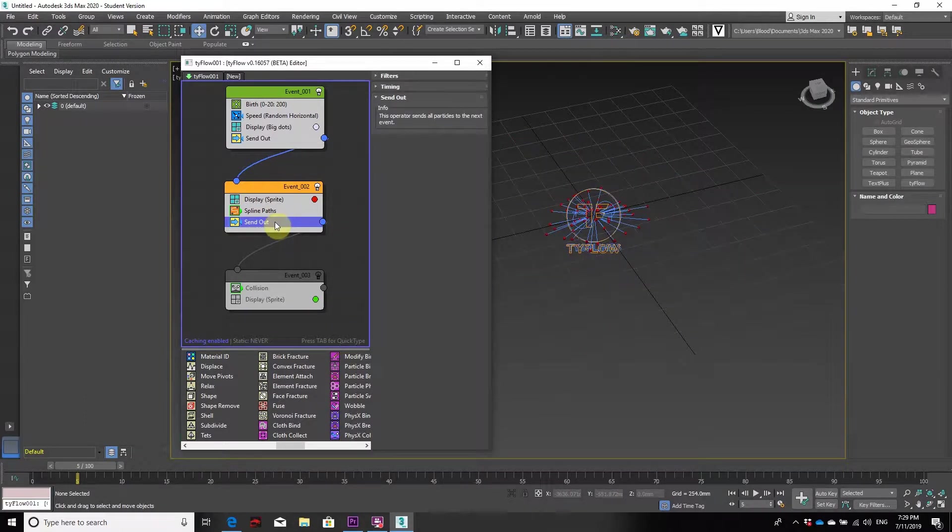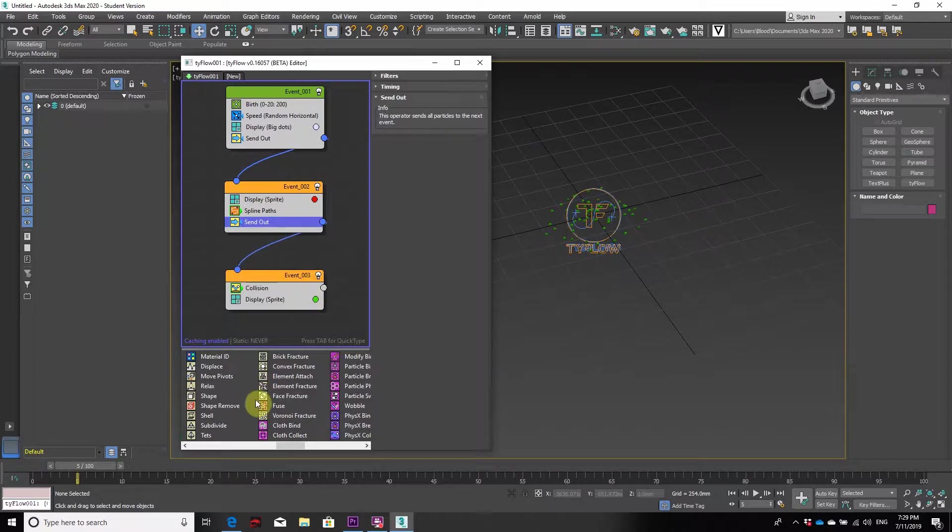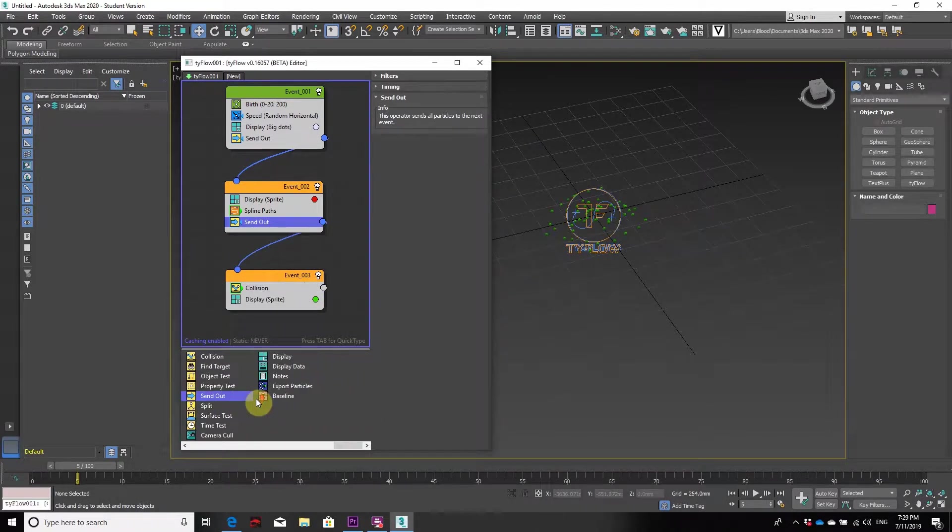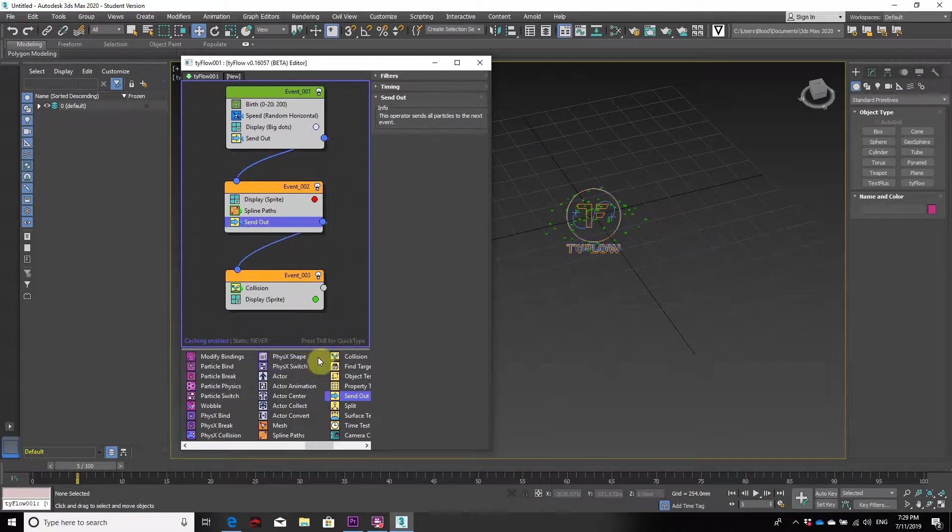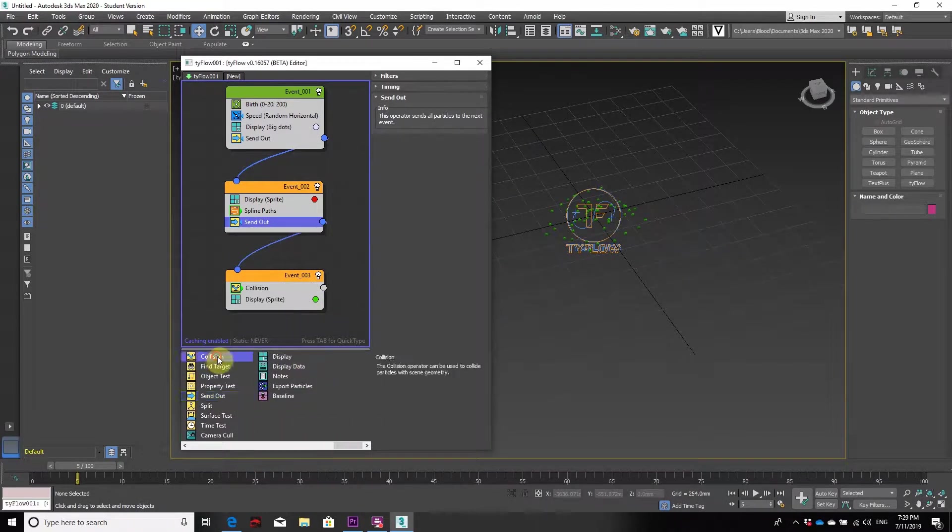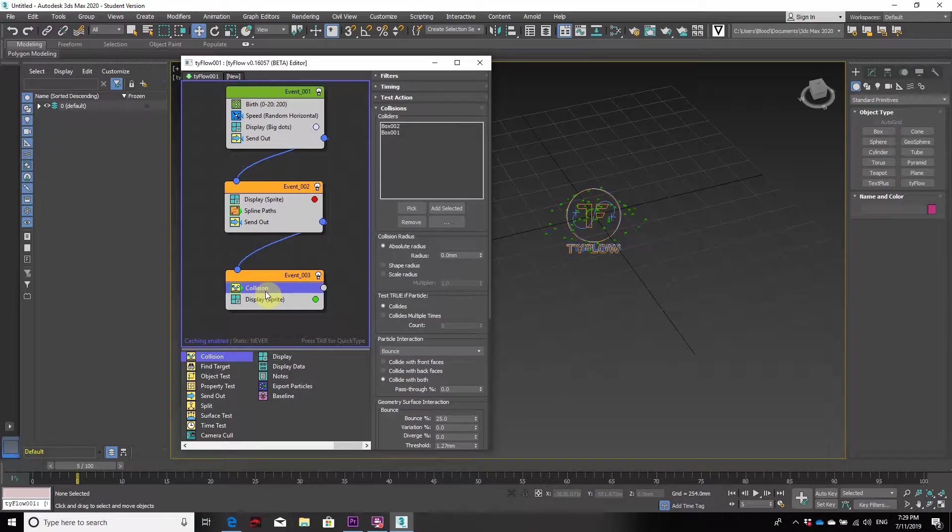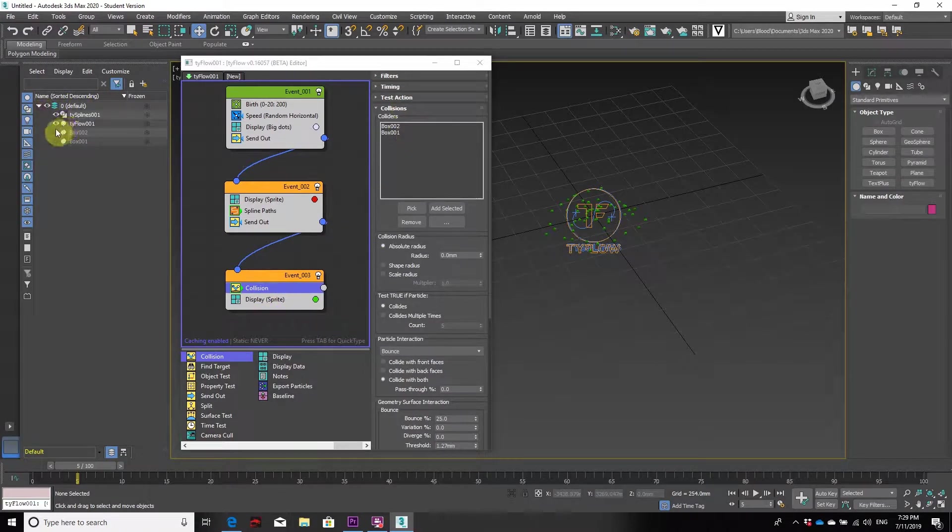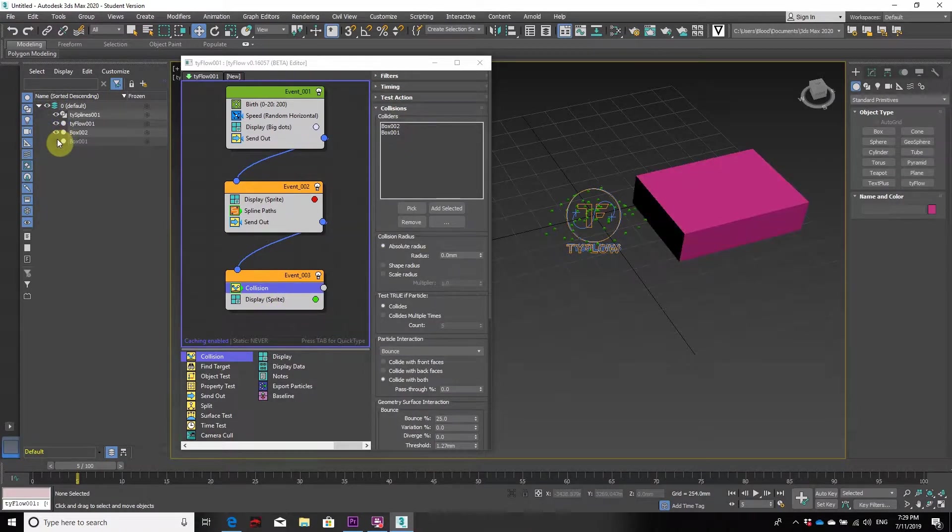The next aspect is adding another send out to Event 2, then creating Event 3. In Event 3 you'll be using a collision, so you need to have the collision object there. As you can see, we already have it in Event 3.